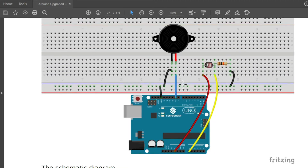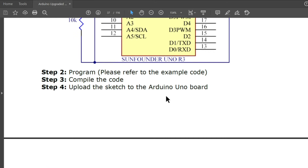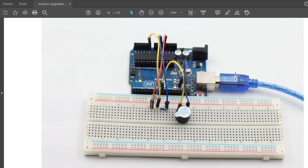Experimental procedures: step one, build the circuit using the schematic diagram. Step two, prepare the program by referring to the example code. Step three, compile the code. Step four, upload the sketch to the Arduino Uno board. If you place the photoresistor in a dark environment, the buzzer will beep sharply; if you shine a flashlight on it, the beeping will slow down.